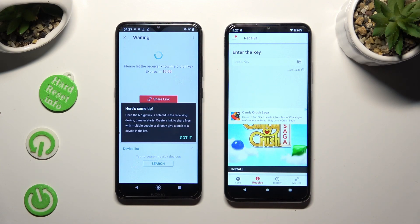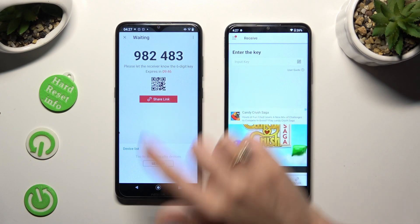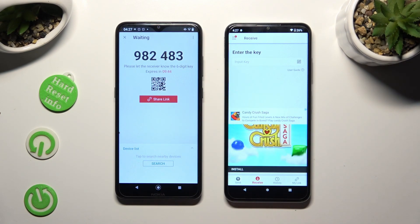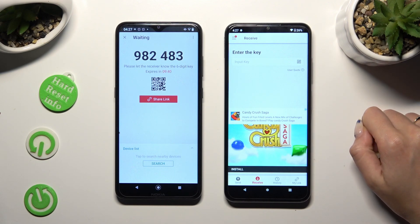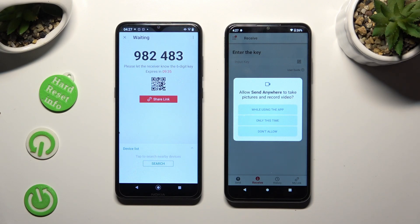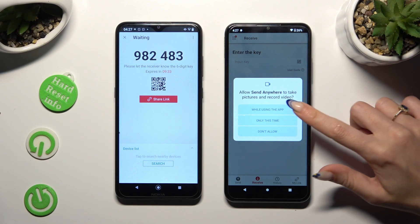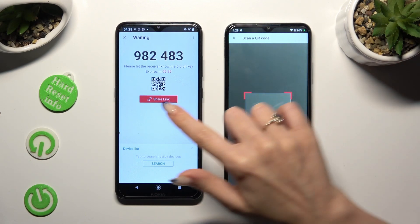Then tap on Got It in the here's-some-tips pop-up. And decide which connection method is better for you. In order to connect by scanning the QR code, tap on the scanning icon next to Input Key on Nokia. Then allow camera access in the pop-up and point your Nokia's camera at the code.